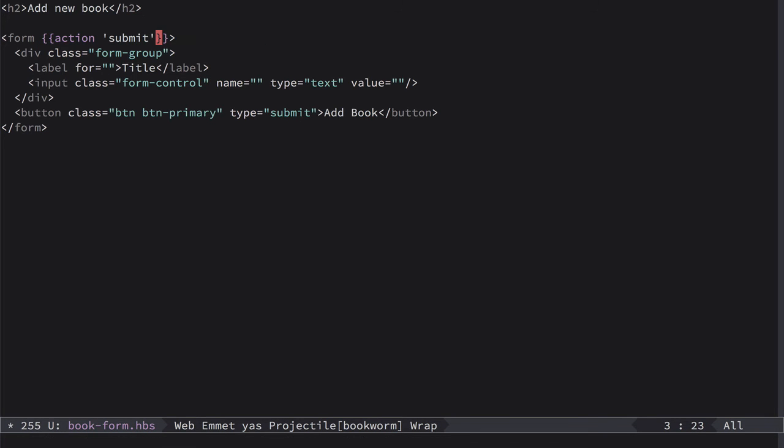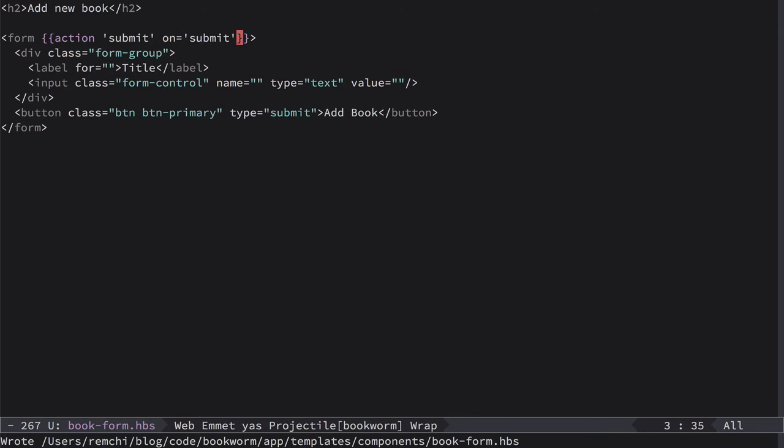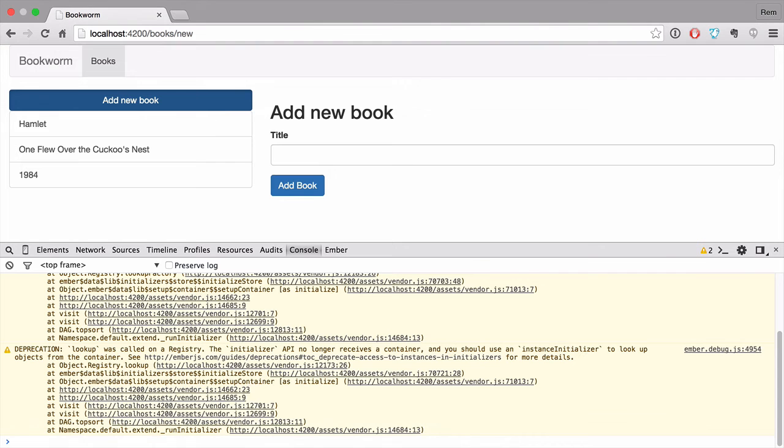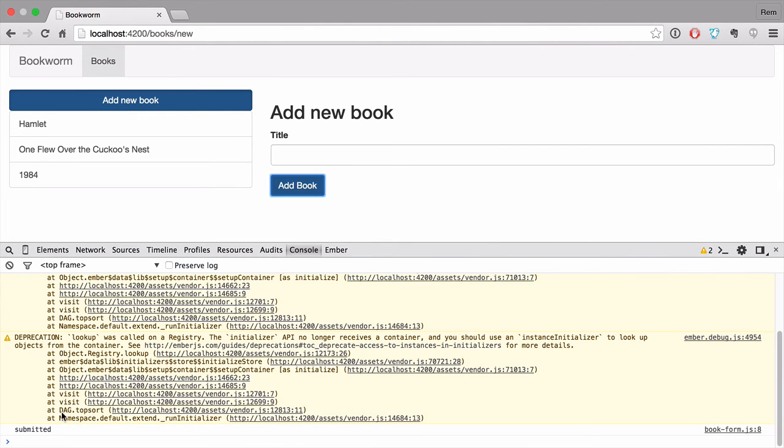So if we go back here, we also need to add on submit because by default it catches click event, but we need to catch submit event. So we do on submit like this. So now if we go to browser and click on Add Book button, we can see here in console submitted. Excellent. So we caught this submit event and we processed it in our component.